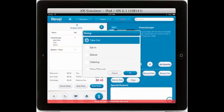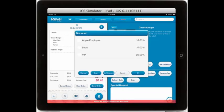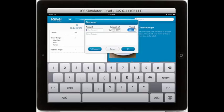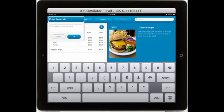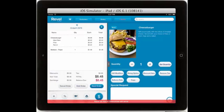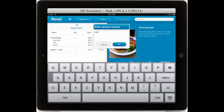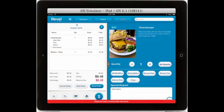You can set the dining option for that individual product, and add a discount to the product by either using a preset discount, creating a manual discount on the fly, or scanning a coupon or barcode. You can remove the tax, set pre-order delivery dates, as well as copy the item to create another order. Down at the bottom you can also add a special request or make one up on the fly.